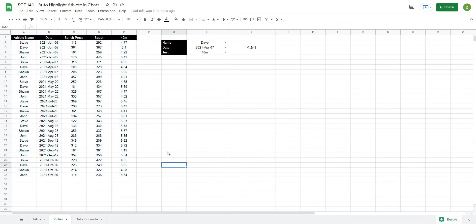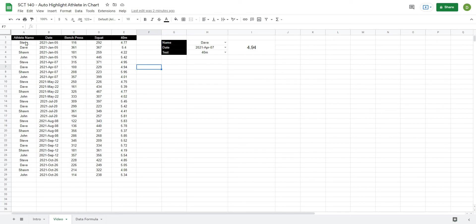Now I'm using the same data set that we used in the index match video in the last video just to keep things moving along and show you how you can build these projects on top of each other to create something kind of cool.